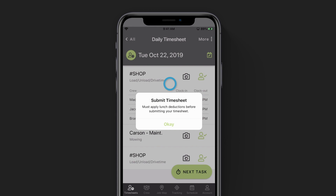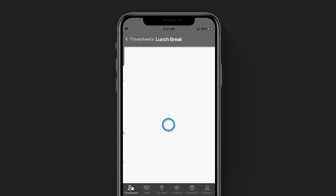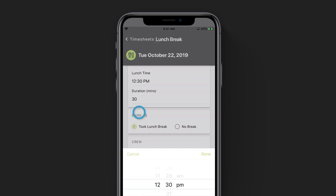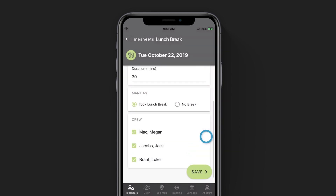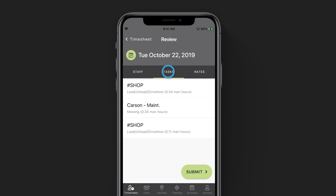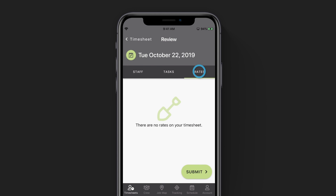Now the app will ask you to apply a lunch deduction before punching out for the day, so we'll tap OK. You will see the lunch day, time, and duration — make sure that these are correct. If they're not, you can tap on each one to make your changes. Make sure you've selected all of your crew members as having taken a lunch. When you're done, click save in the bottom right corner. You can review the staff that you're punching out as well as their hours, review the jobs and tasks worked on, and if there were any associated rates to the job, you can review those as well. It's really important to review your timesheet before submitting, because once it's submitted you can't change it — you will have to call the office to make any edits. If you need to make changes, you can tap the back arrow in the top left corner, update your timesheet, and then resubmit. Once you've confirmed your timesheet is right, tap the submit button.